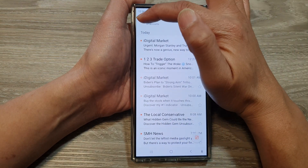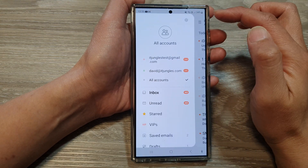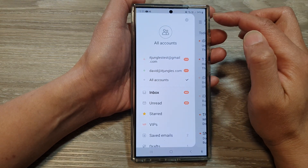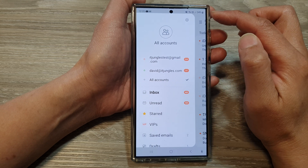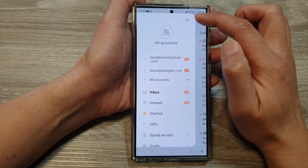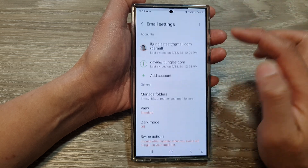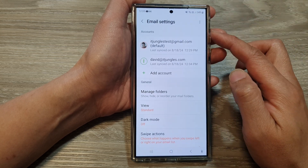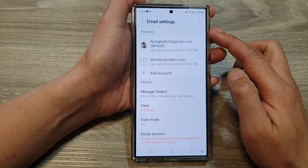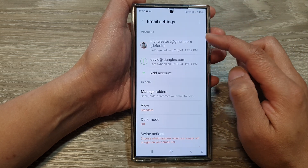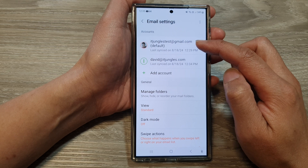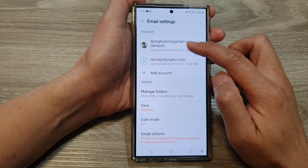tap on the menu key. From the pop-out menu, tap on the settings icon. Now in the email settings, tap on your email account.